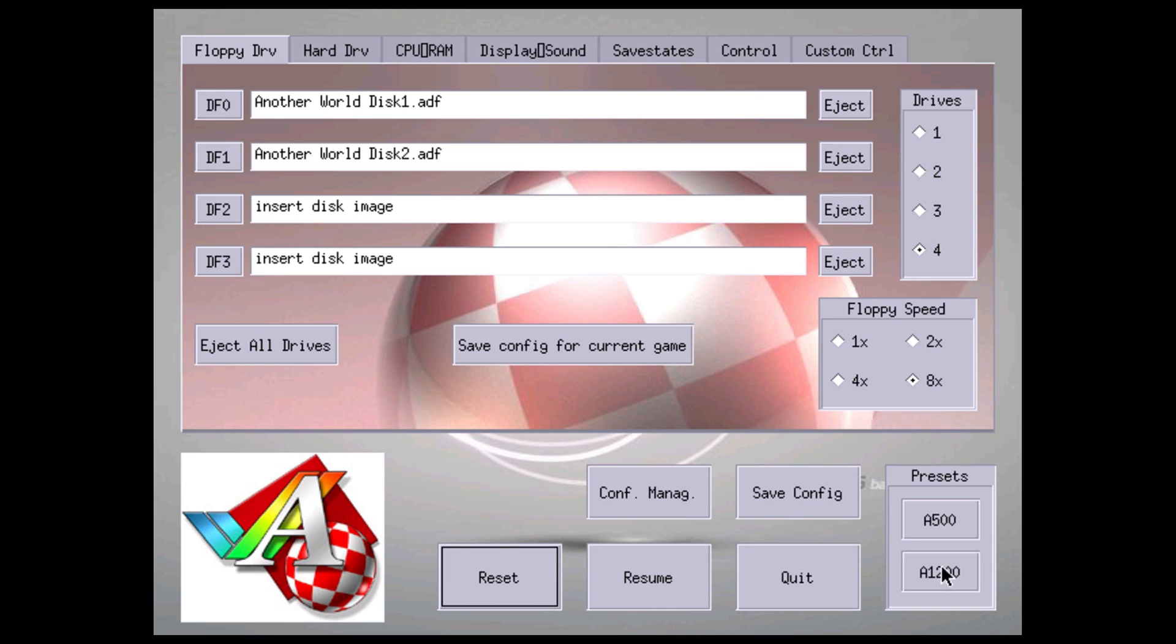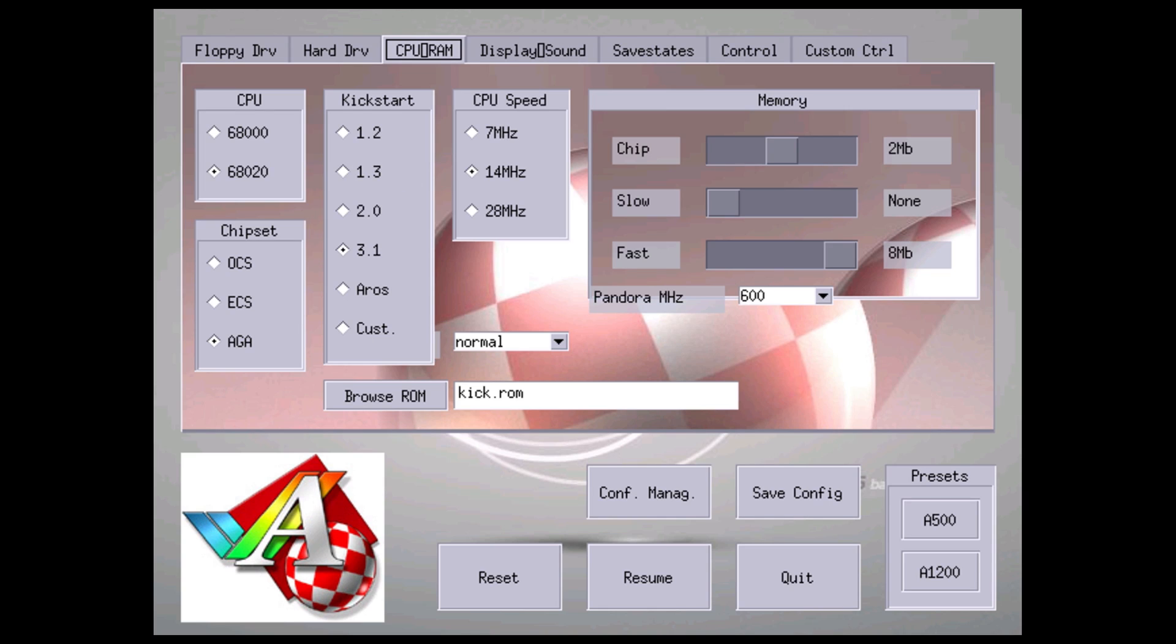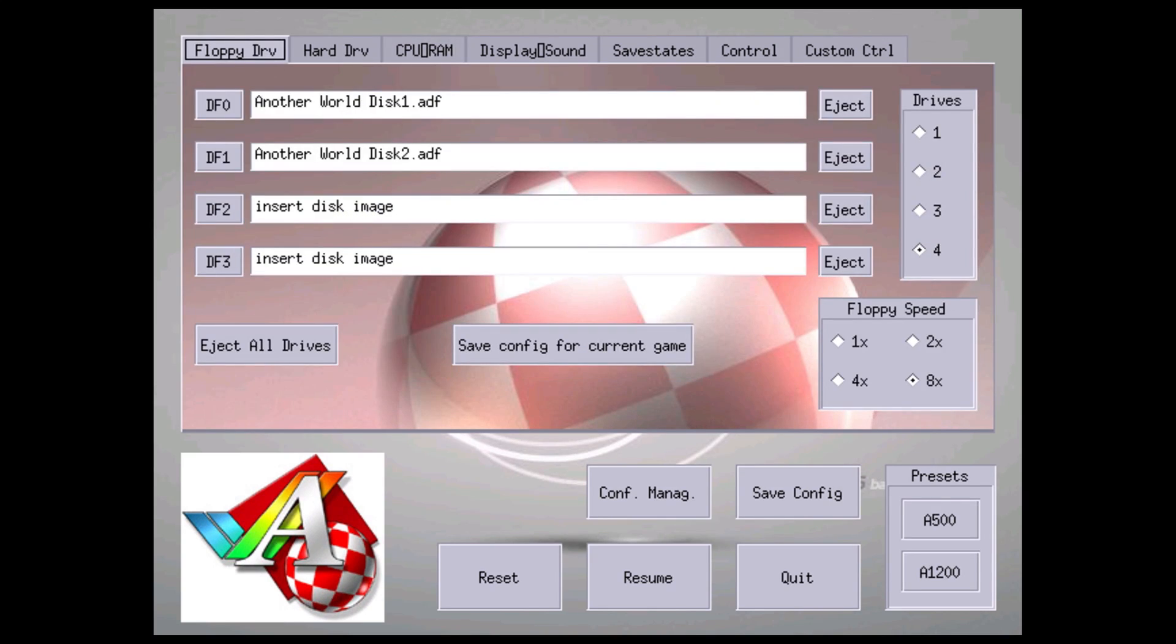And I'm going to save my config file. Now when we load Another World it will automatically know that we want to run it at the same settings that we set in our CPU, RAM, controller, and all of those. So it will save all your settings there. You don't have to go through and do this every time. And in order to start the game you just want to click on reset right here.